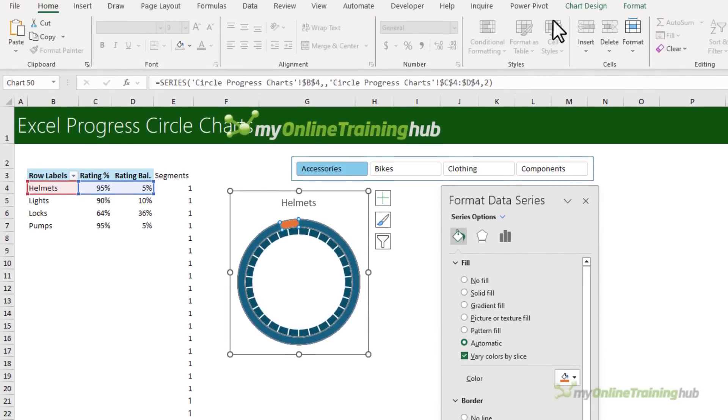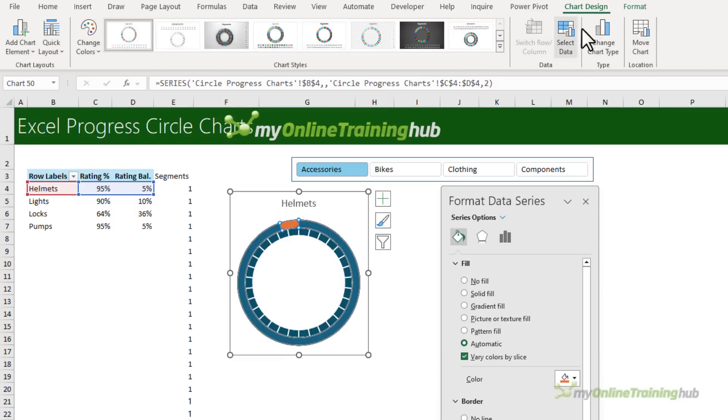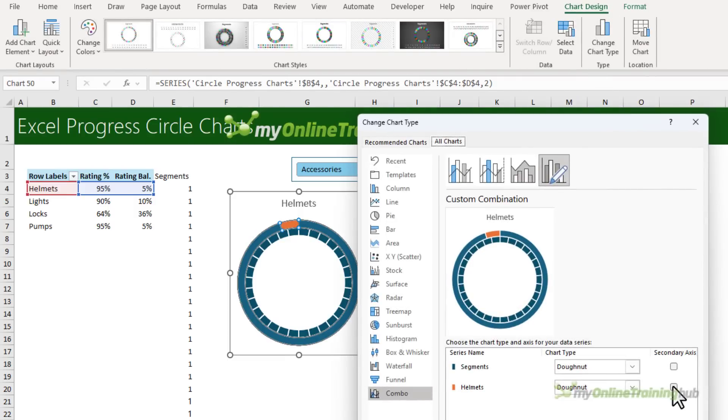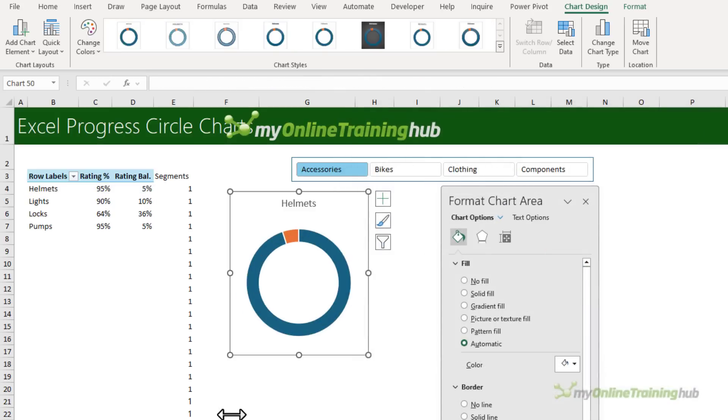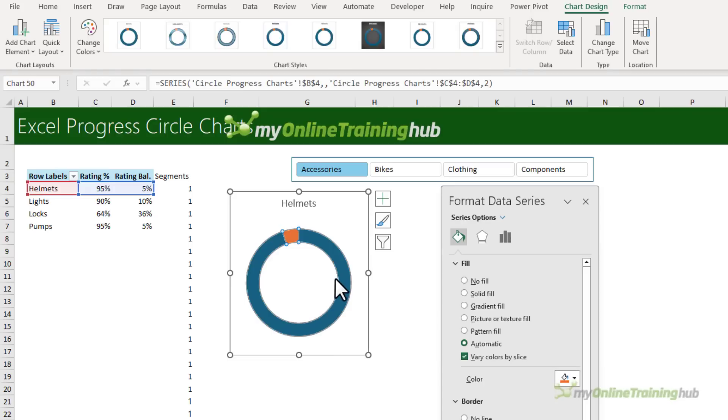So I'm going to select one of them. And then on the chart design tab, we're going to change the chart type. And in here, we're going to put the helmet series on the secondary axis. And that's going to place it on top of the segment series. So I'll click OK.